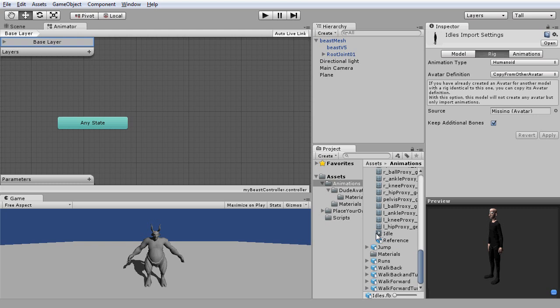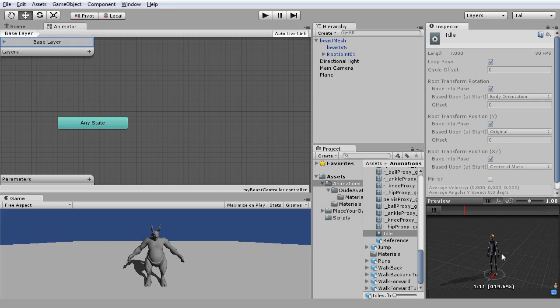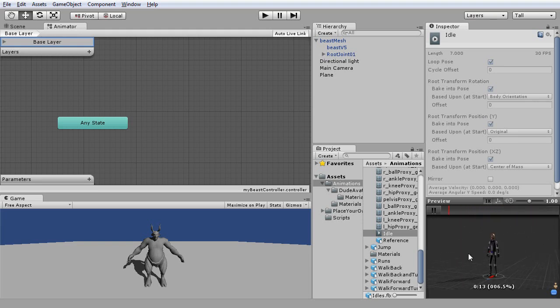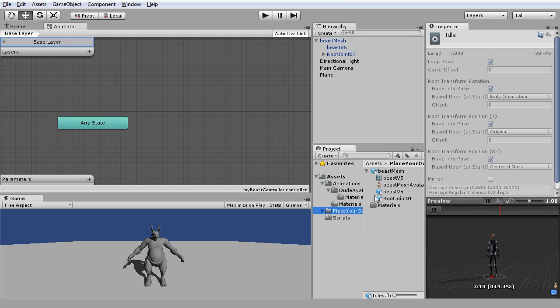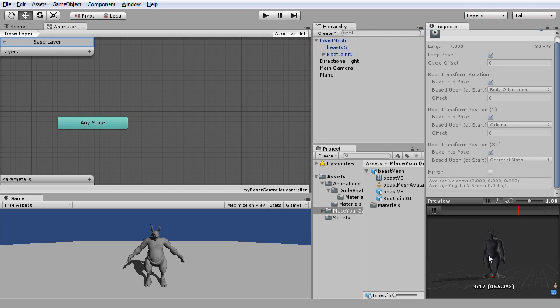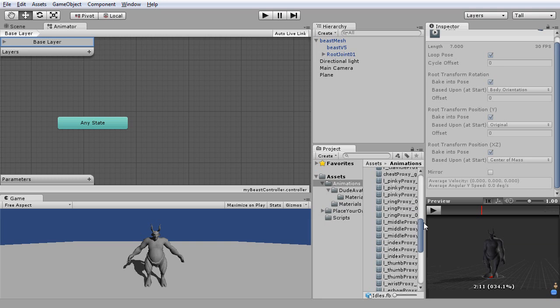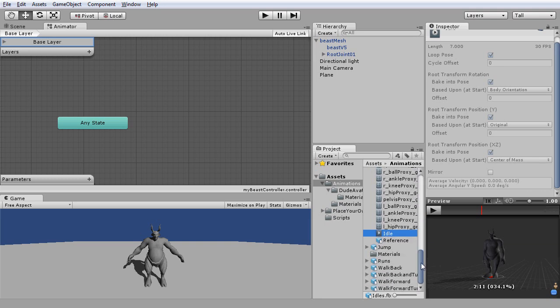By selecting the animation clip of idle, you can actually preview the motion. In addition, you can substitute it with your own game character by simply dragging the prefab into the preview window. Now, instead of keep reviewing it here, let's drag this piece of animation data onto the slate. Then, let the animator convert it into a state.